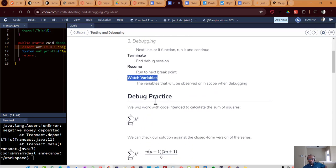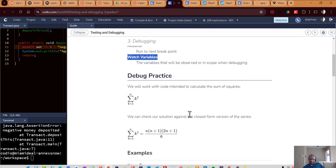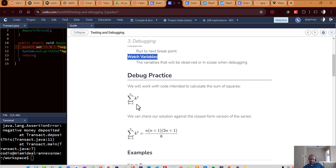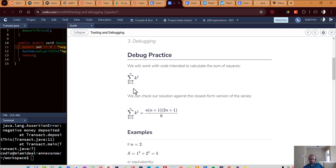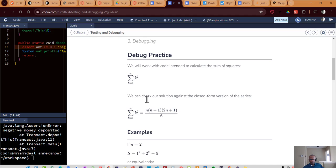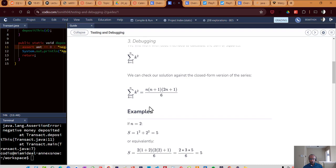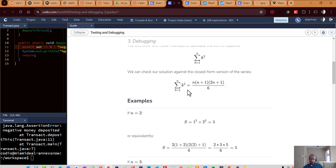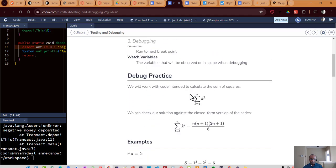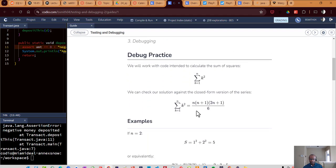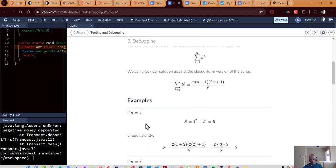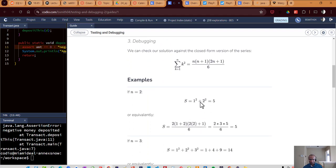So let's look at this example. Let's say that we have code that's intended to calculate the sum of squares. So from one to n, if we were to calculate the sum of those squares, it would be one squared plus two squared plus three squared and so forth. Now, what's also true is that the sum of squares, there's a closed form solution. We don't have to go through and calculate them one by one.